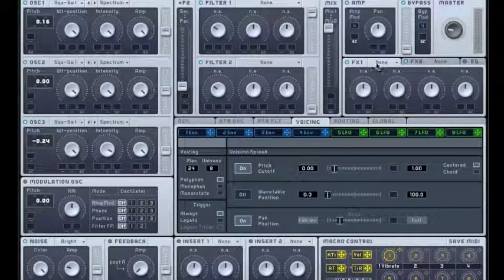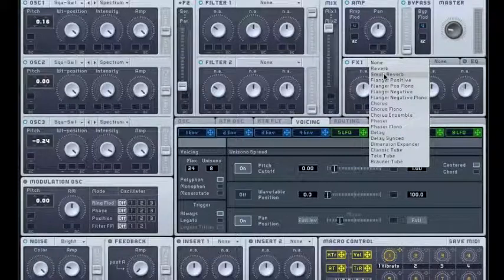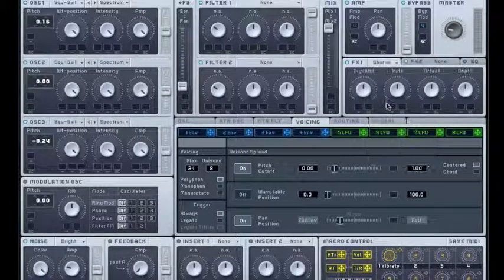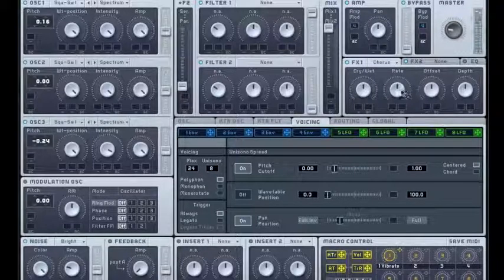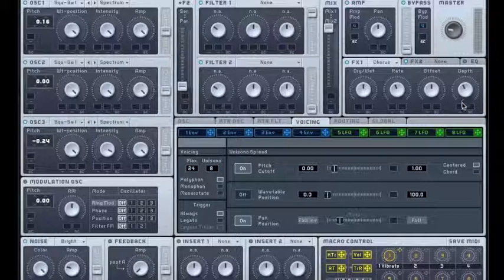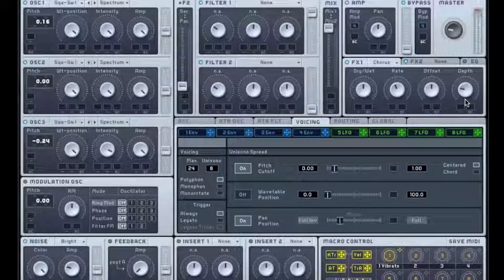Here we're gonna add a chorus. I'm gonna turn all these knobs to make it sound more natural.